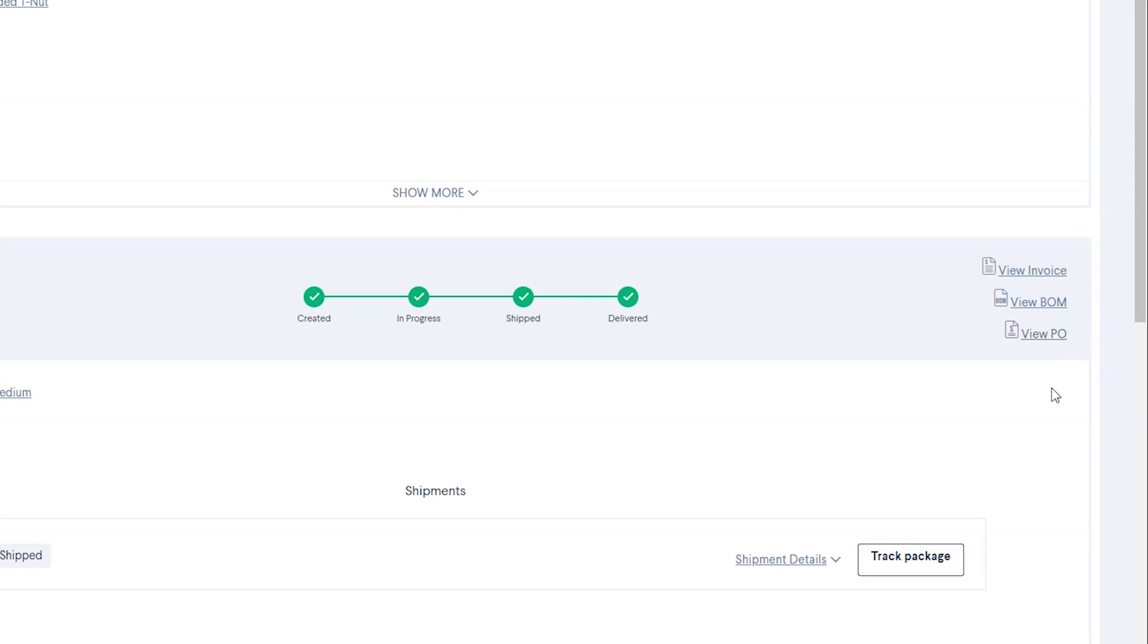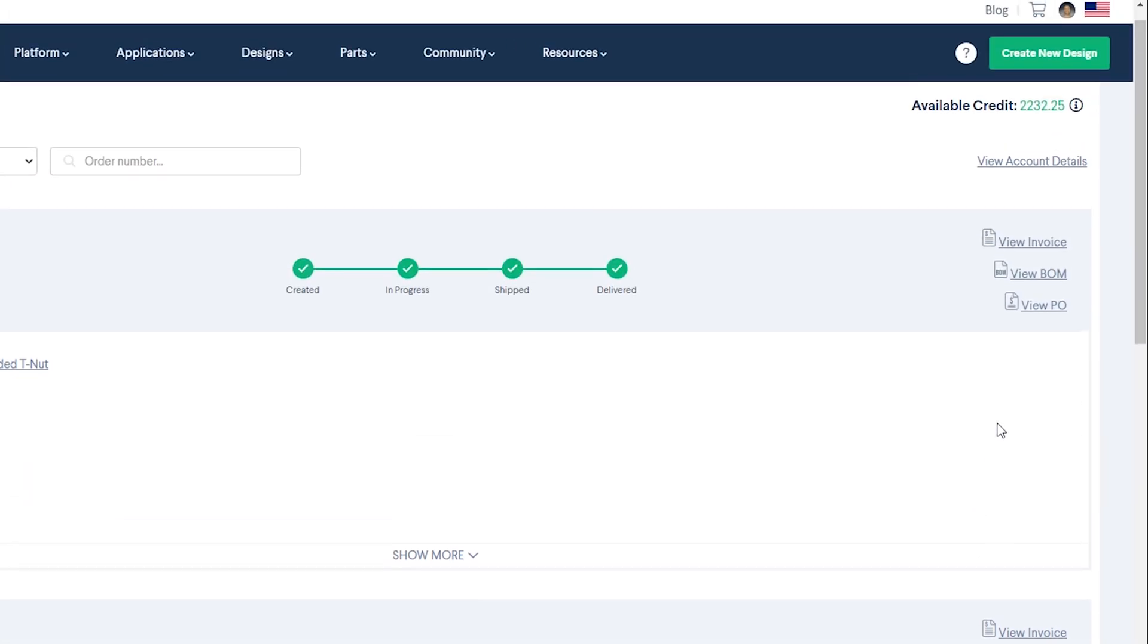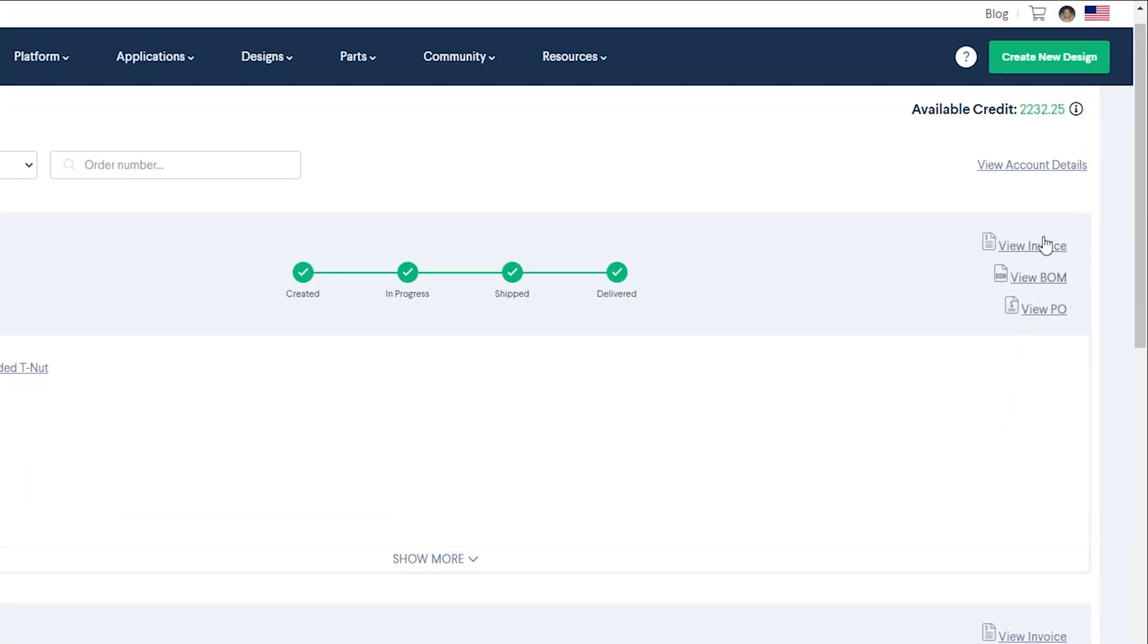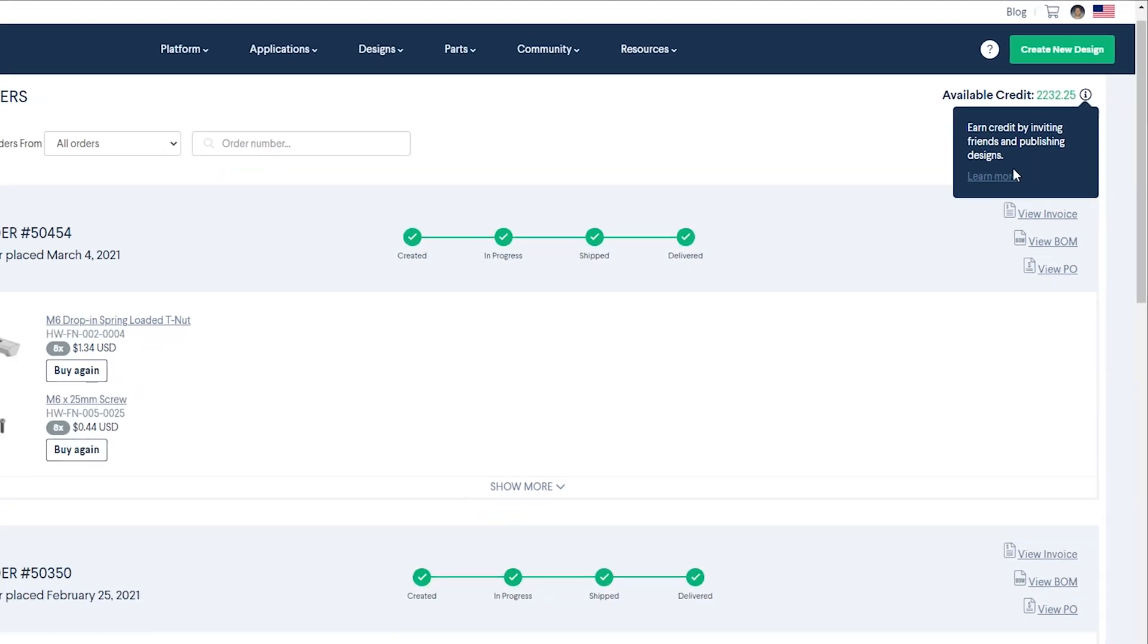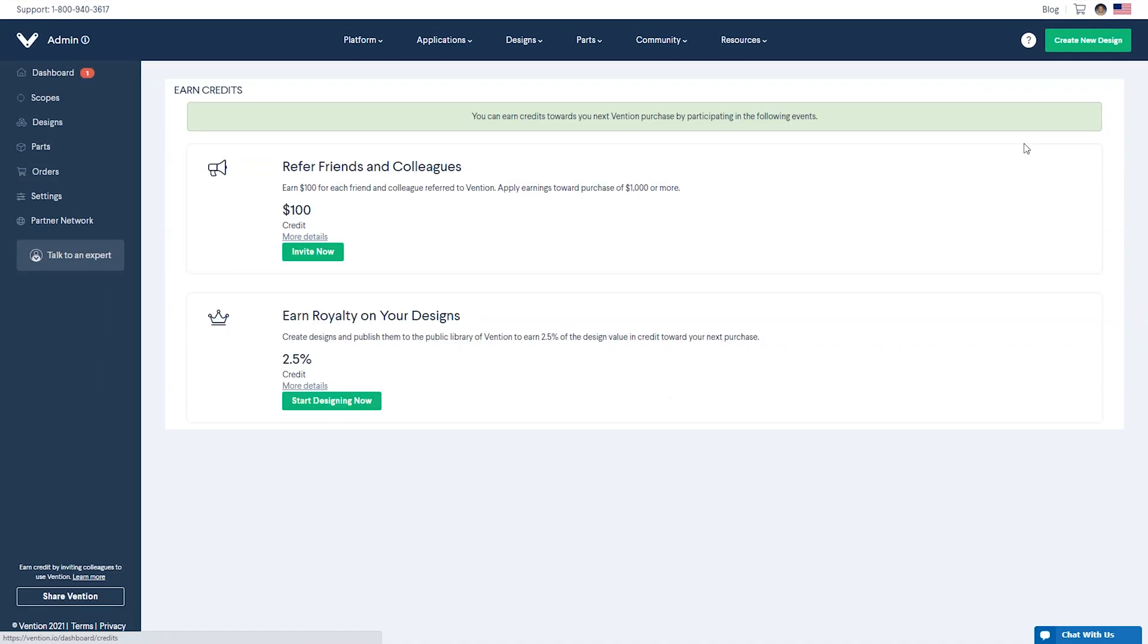Once shipped, tracking details will be available within Machine Portal via the Track Package button. From the orders screen, you can also check your available credits, which are displayed in the top corner and can also be found in your profile summary.